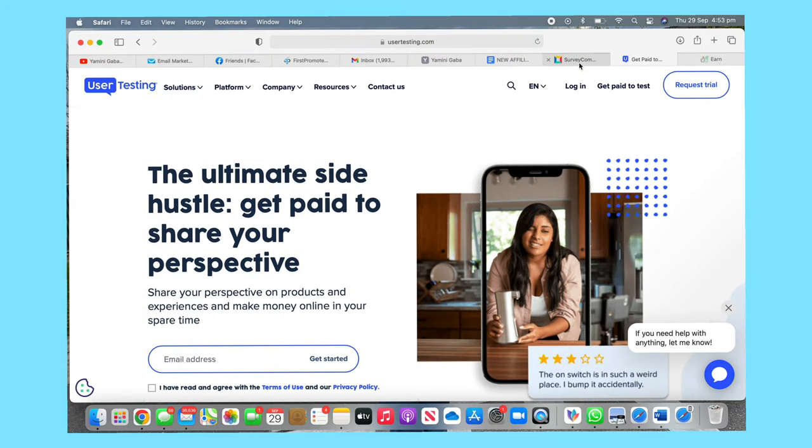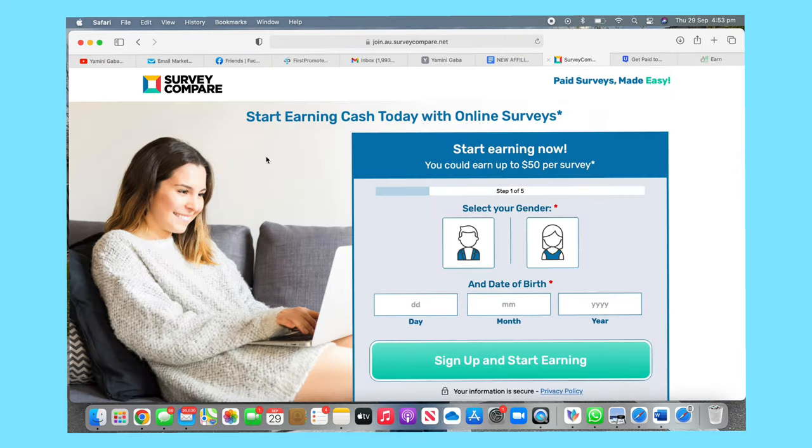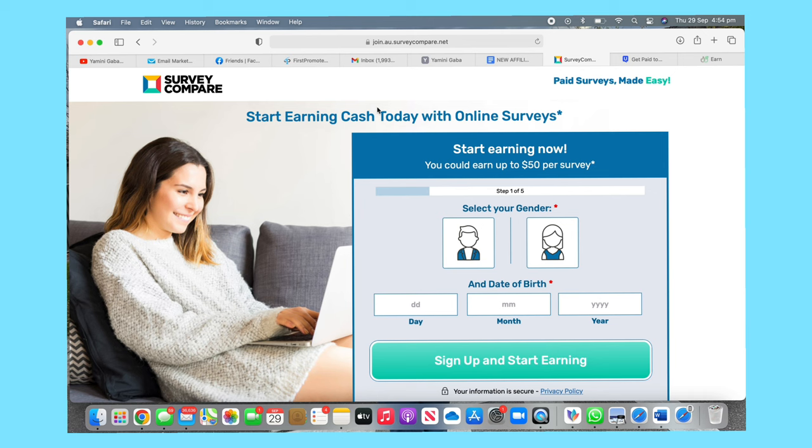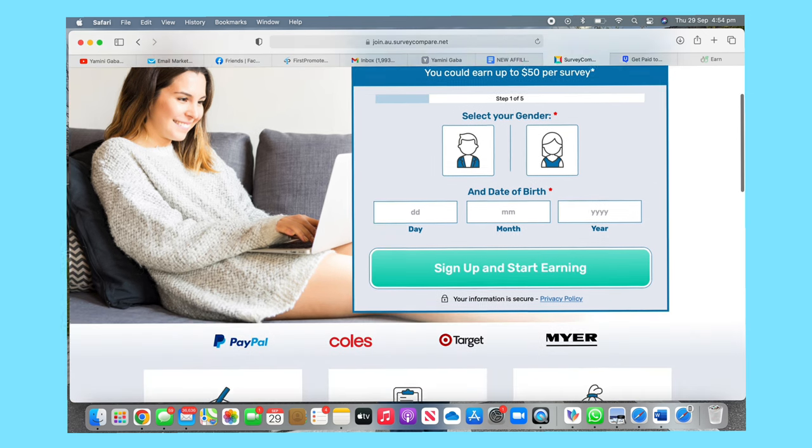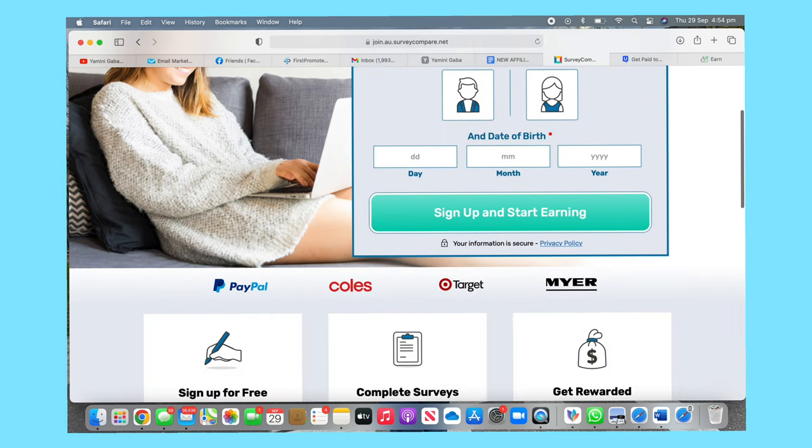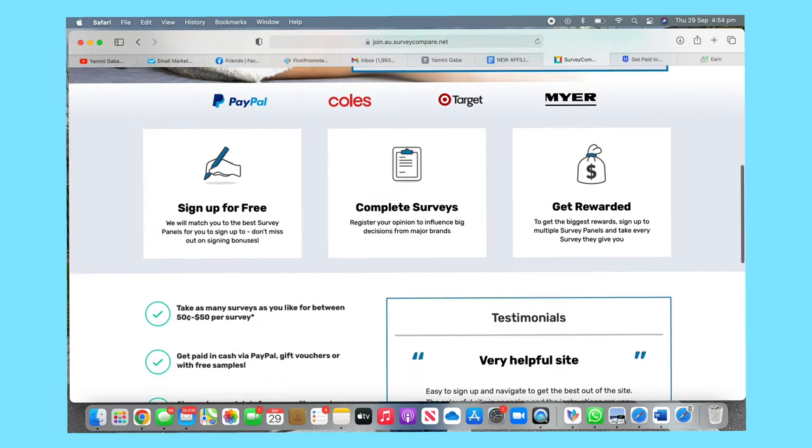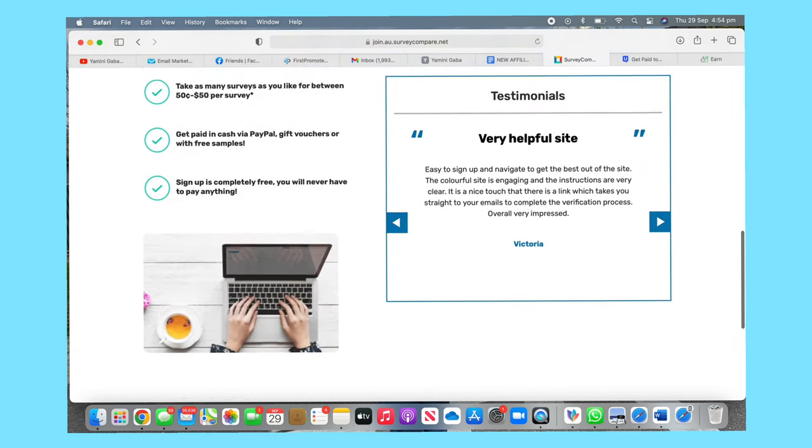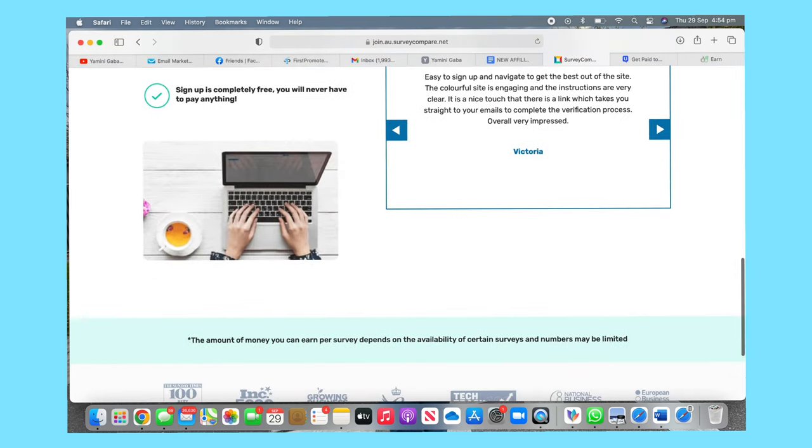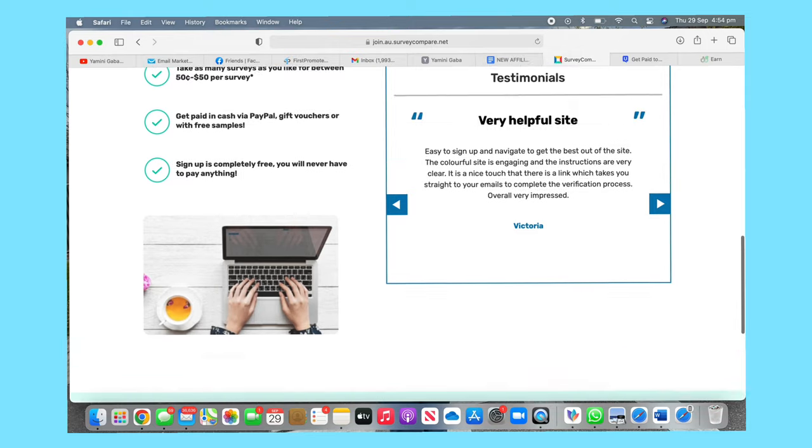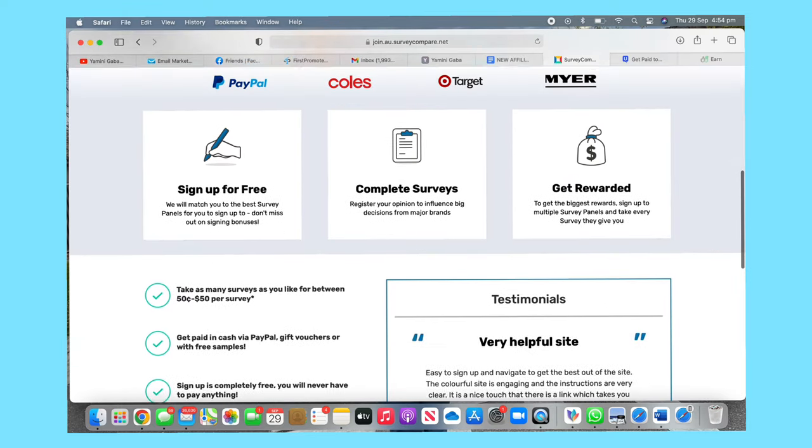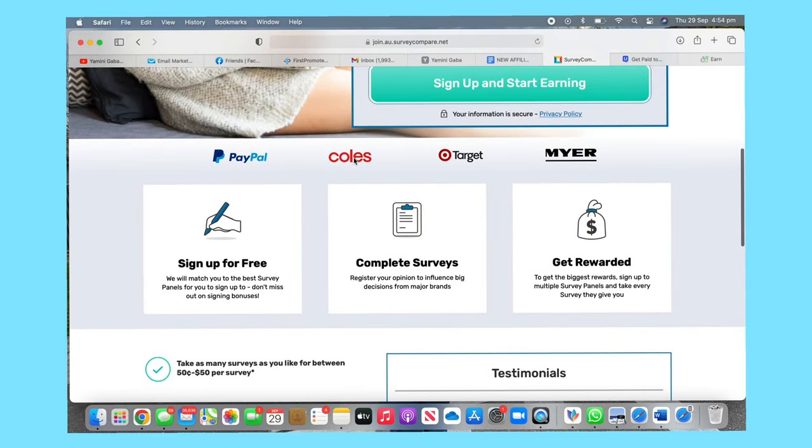The third one is Survey Compare. This is an Australian company for paid surveys and it makes it easy. Start earning cash today. Here you will fill in your application and you can see this is powered by Coles, Target, Myer, and PayPal as well. So it's very easy. What does that mean? That you can get vouchers in order of money to spend here. Sign up, complete survey, get rewarded.